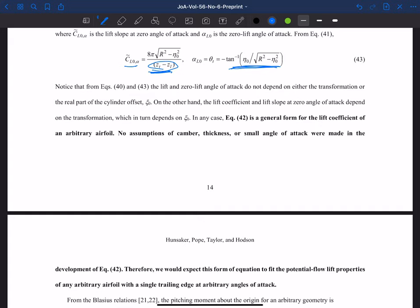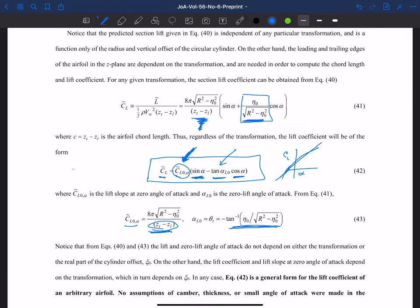Equation 42 is a general form for the lift coefficient of an arbitrary airfoil. No assumptions of camber, thickness, or small angle of attack were made. Therefore, this form of equation should fit the potential flow lift properties of any arbitrary airfoil with a single trailing edge at arbitrary angles of attack. This shows us exactly how lift is related to angle of attack for any airfoil in a potential flow.